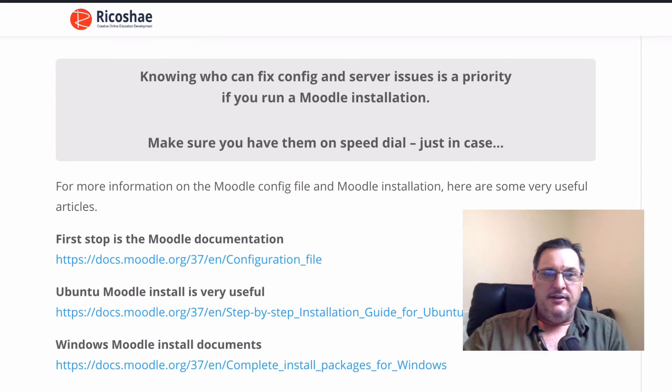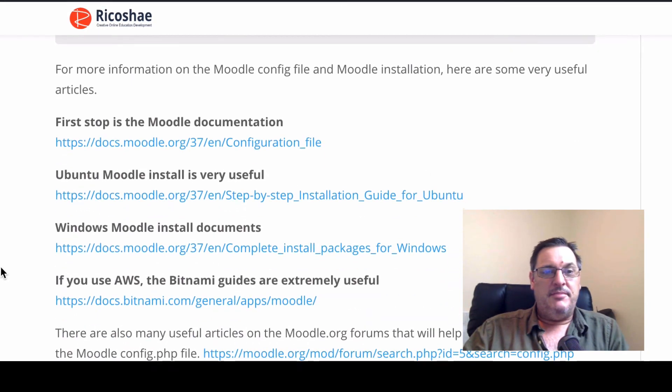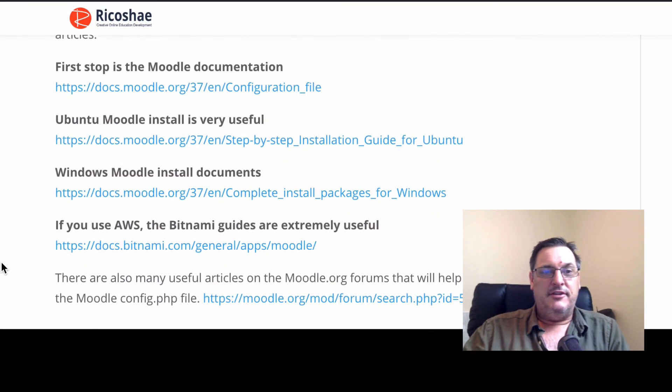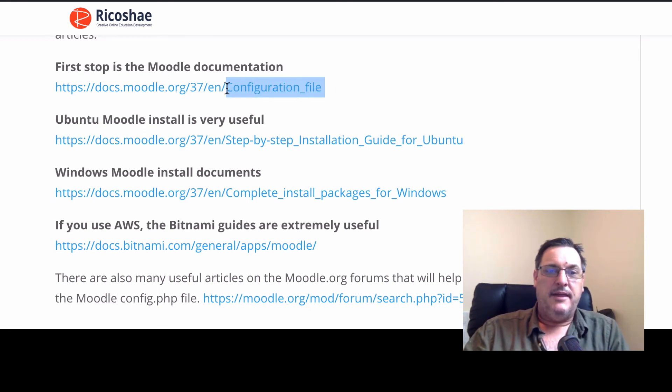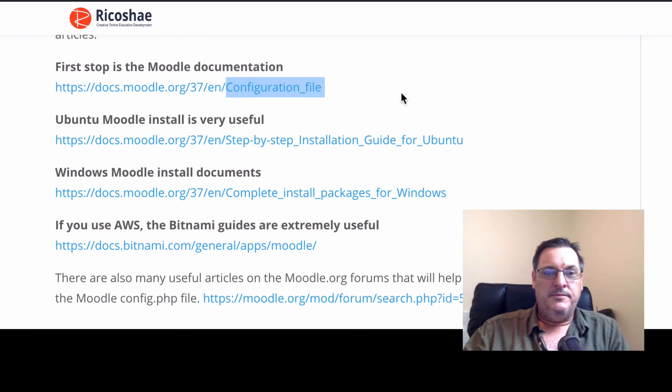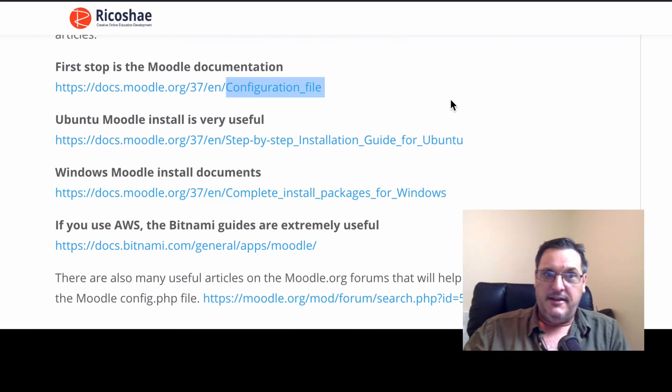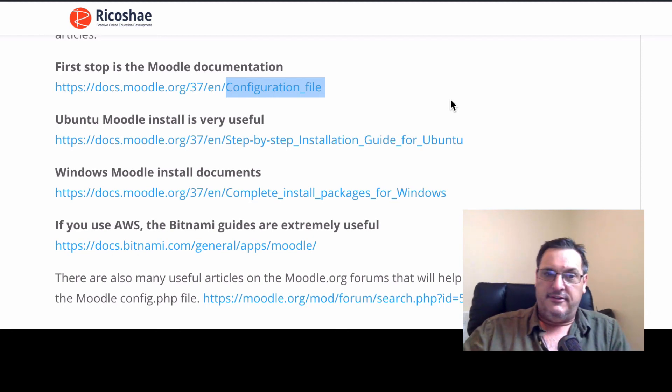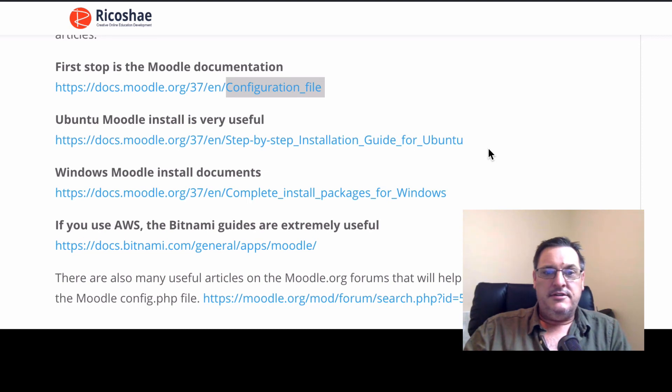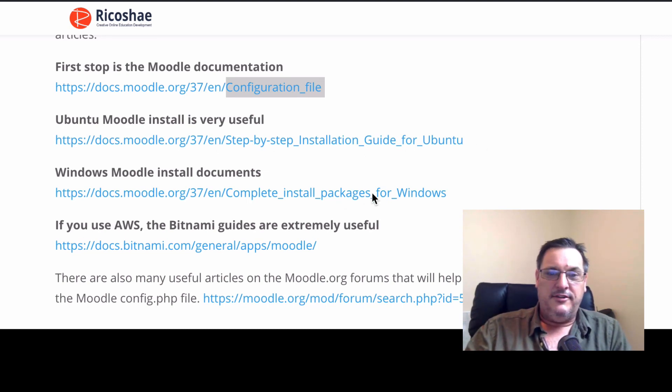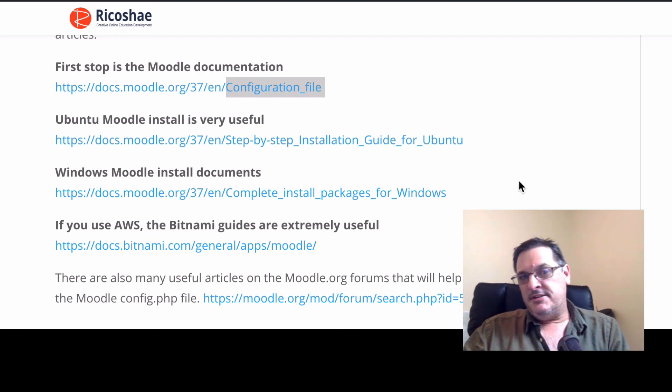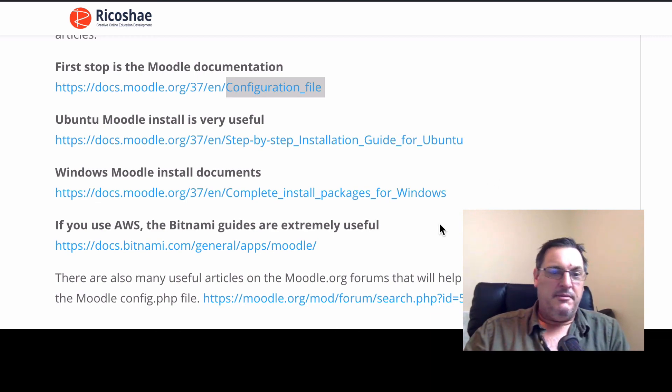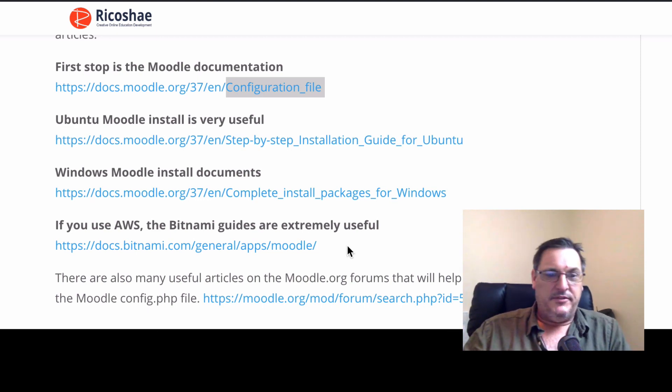Now, if you are looking at the config file and need to know more information, then the first stop is the Moodle documentation. So go to docs.moodle.org and look for the configuration file page for your version of Moodle. And it will tell you all about what I've just explained, plus any extras that have been added since and some more detailed information. If you're installing on Ubuntu or installing on Windows, there's also some guides on how to do that, which involves information about the config file as well. Same with AWS. If you're using the Bitnami build on AWS, then go to the Bitnami documents and it will explain the configuration as well for Moodle.